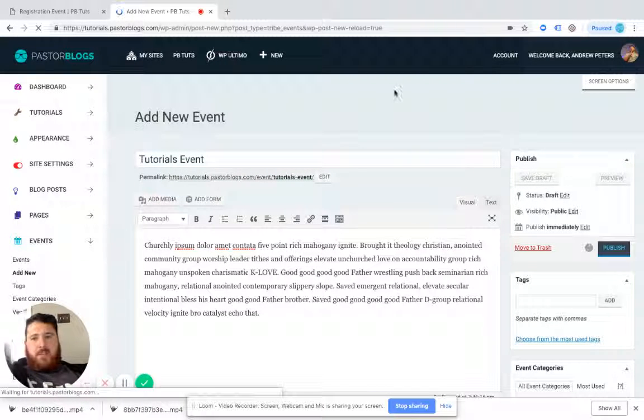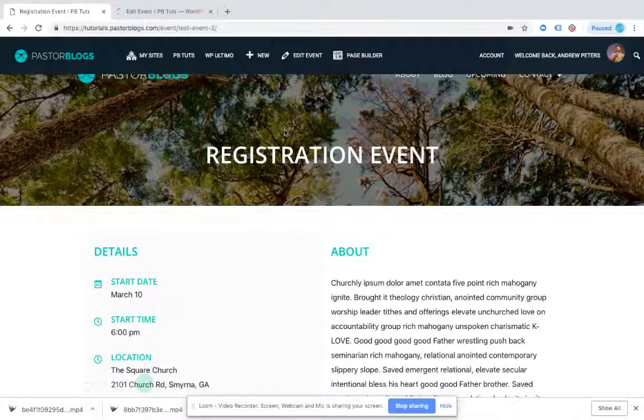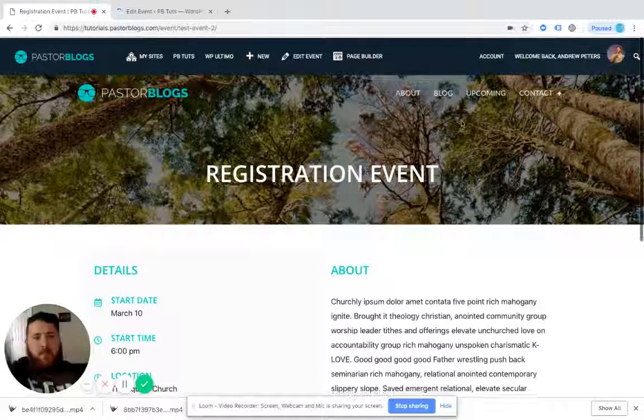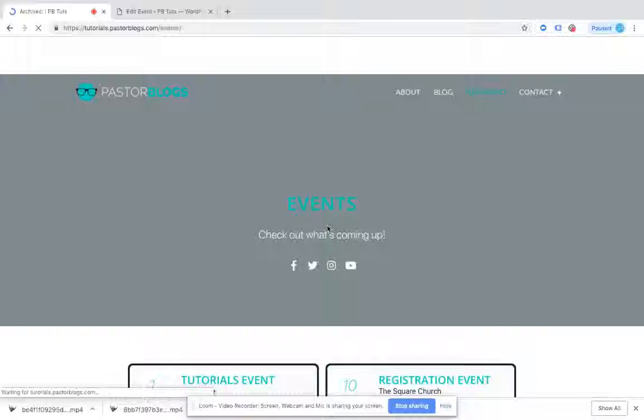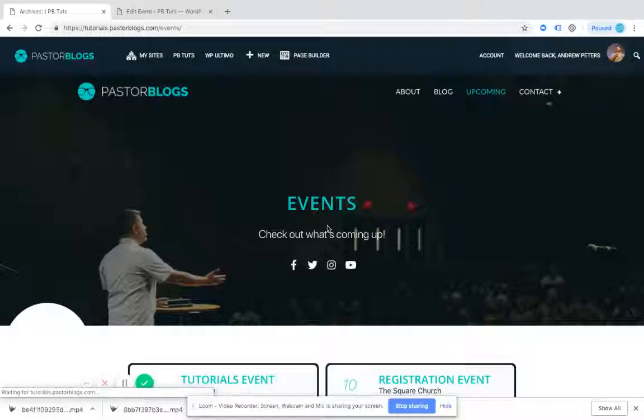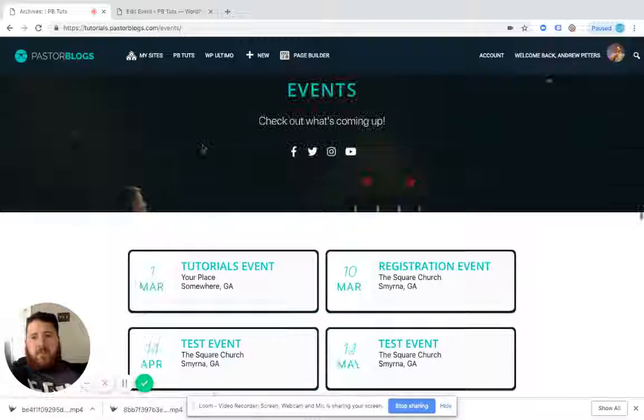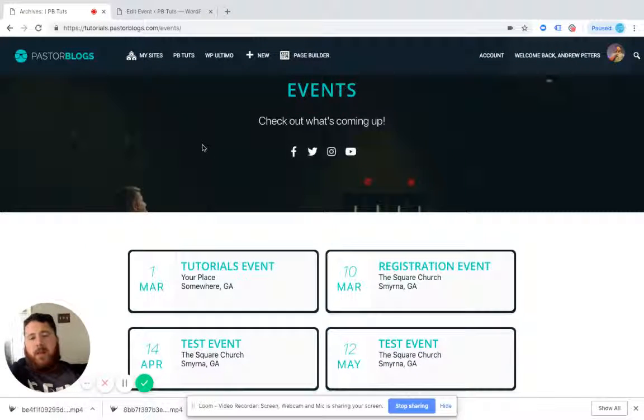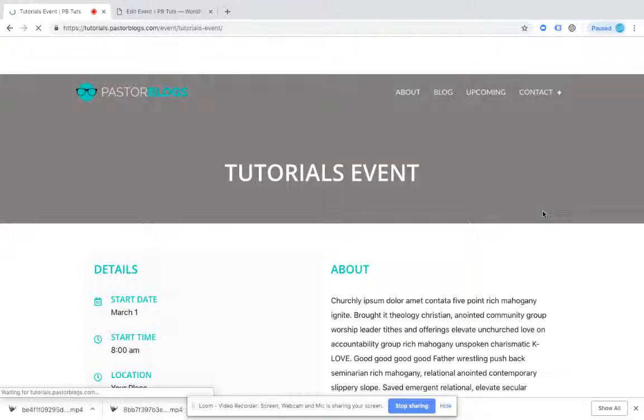And what this should do is if I go back to upcoming, now my tutorials event shows on the events page. And if I went to the home page, it would show there as well. Let me click on it.